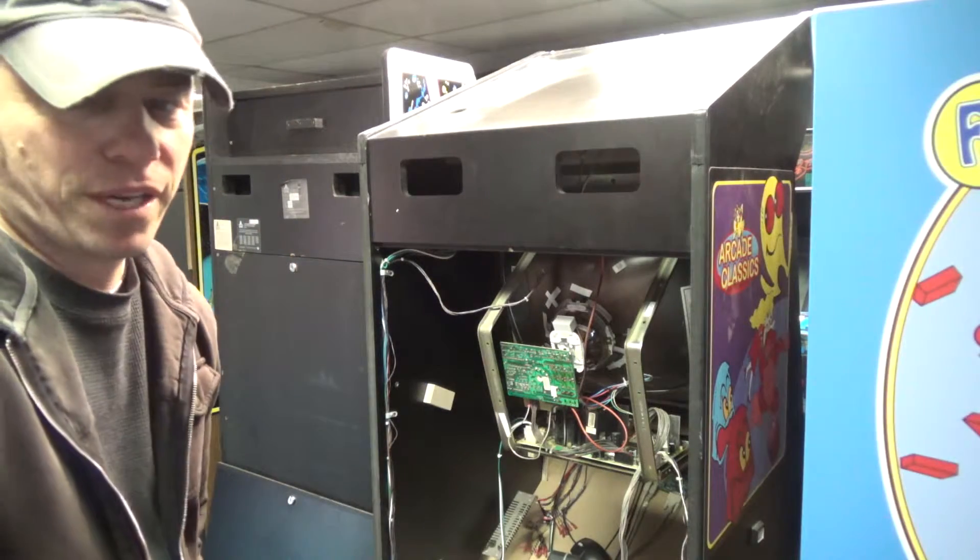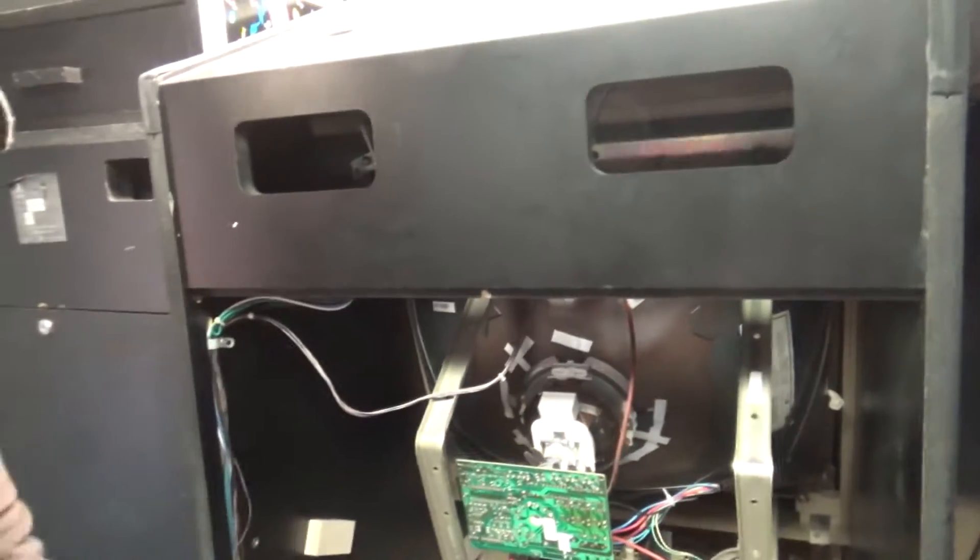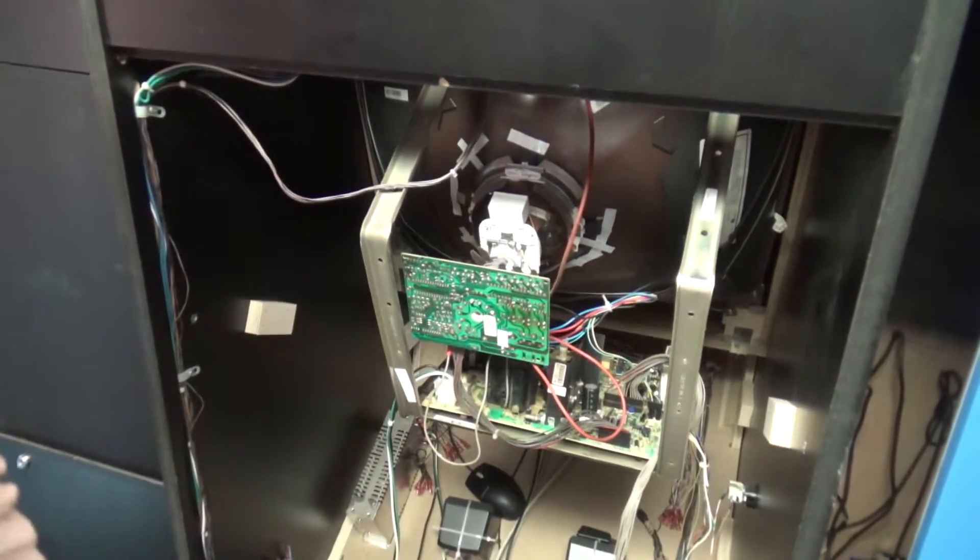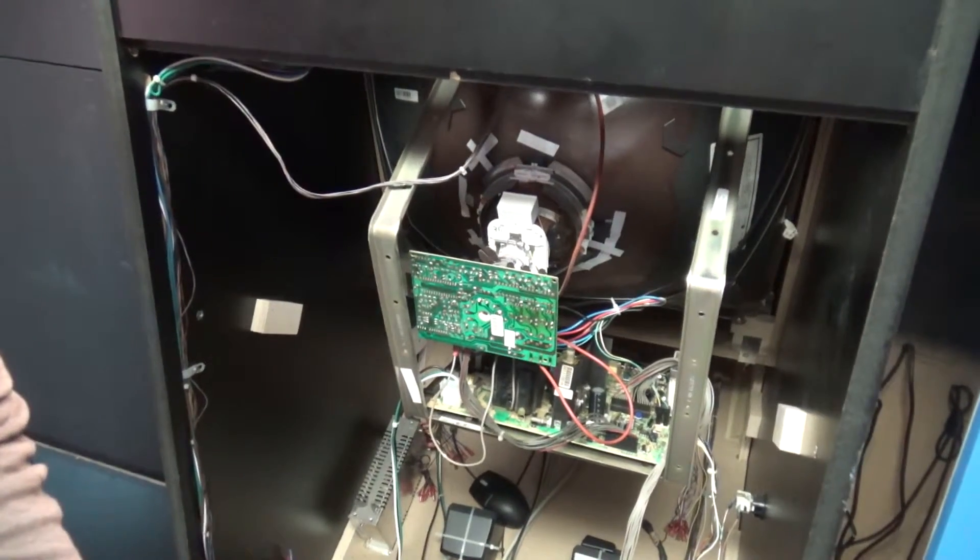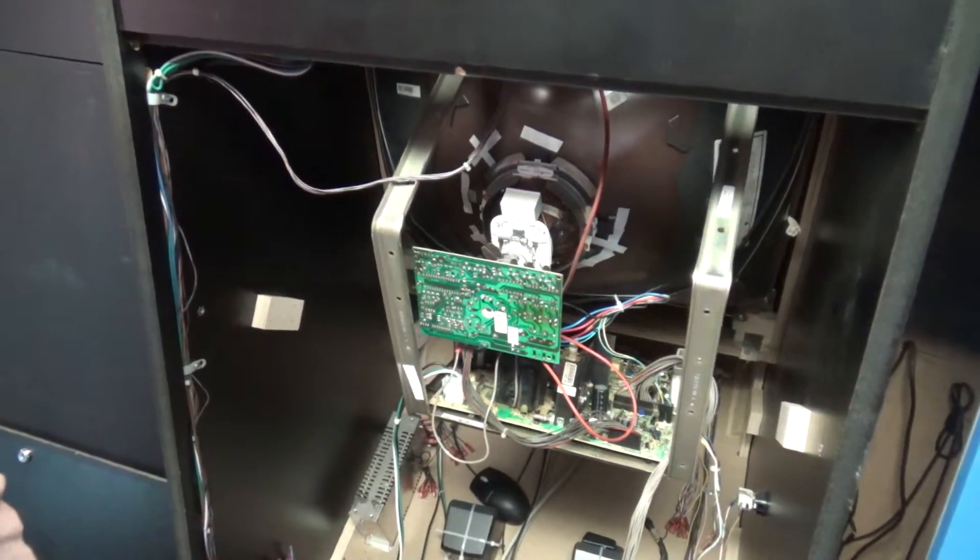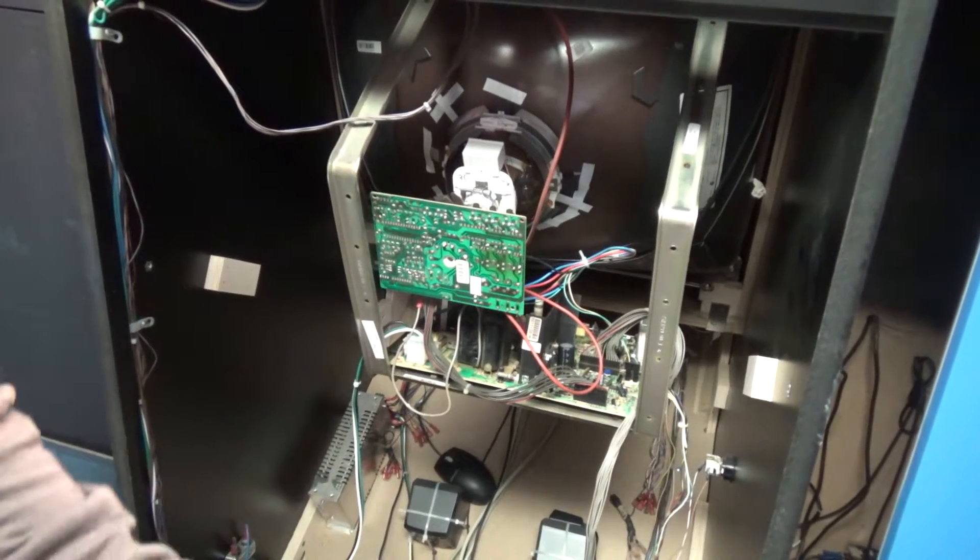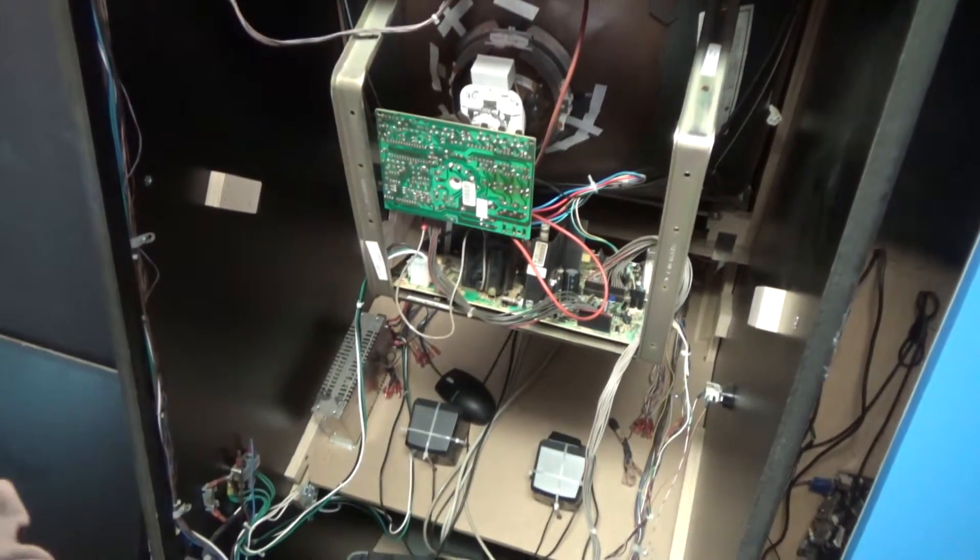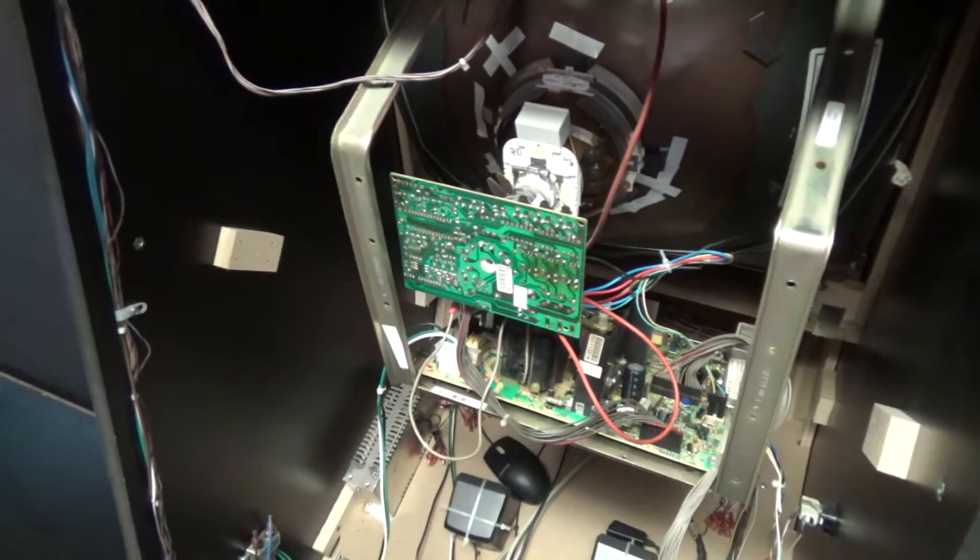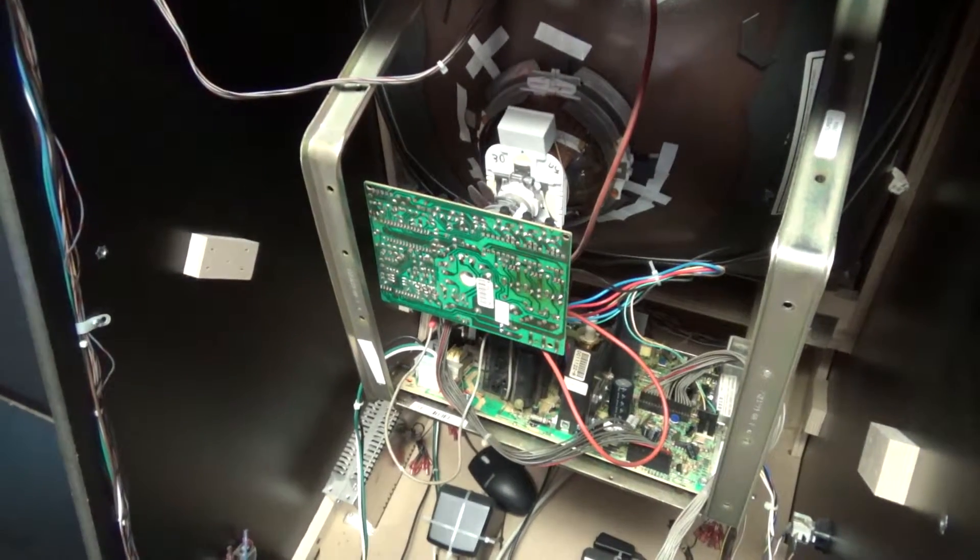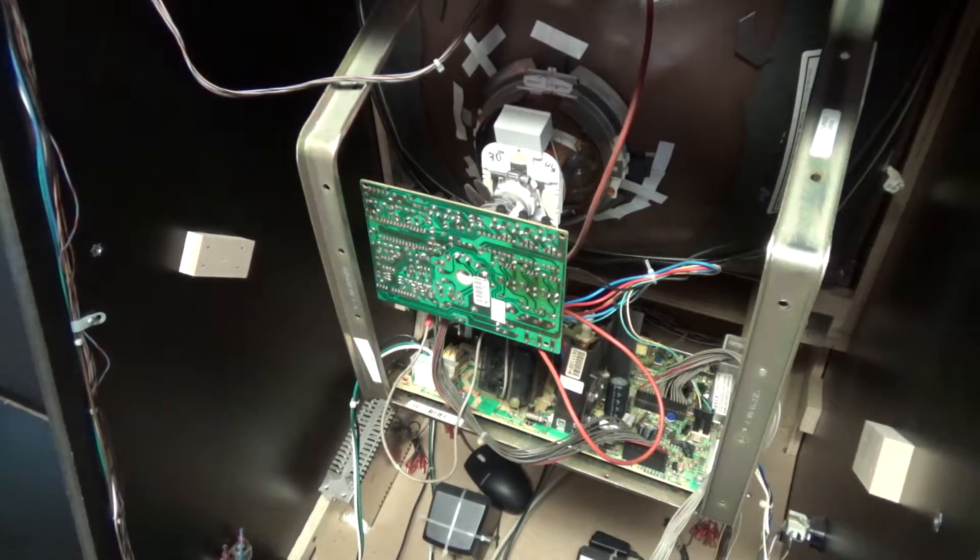So we're going to turn our power off and we're going to unplug our game. Very, very important guys. Let me get this camera in a little bit closer so you can see what we are doing here.